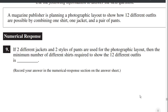A magazine publisher is planning a photographic layout of 12 different outfits, each containing one shirt, one jacket, and one pair of pants. If two different jackets and two styles of pants are used for the photographic layout, then the minimum number of different shirts required to show the 12 outfits is...